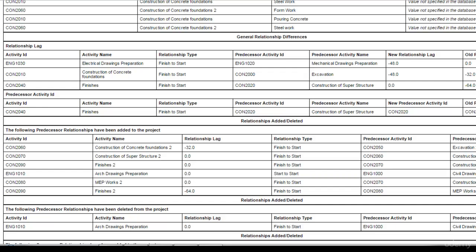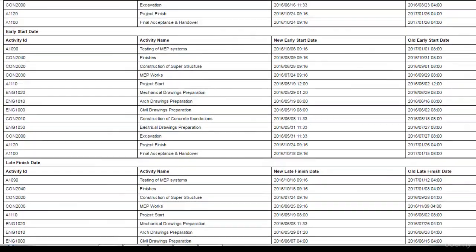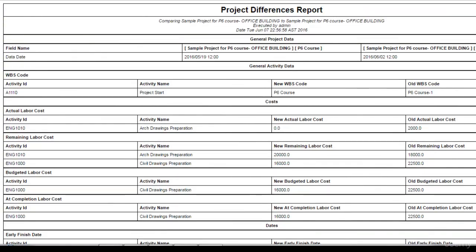So this ClaimDigger helps you to see all the changes that have been made or the differences between the two projects or difference between a project and its original baseline.